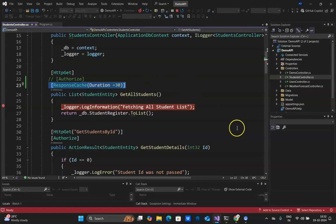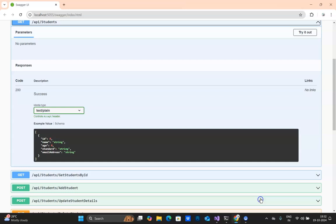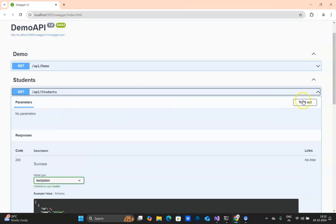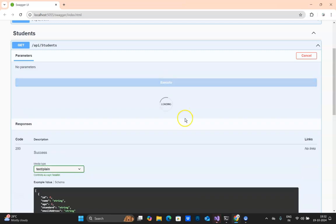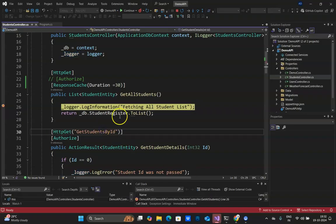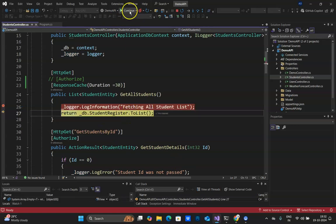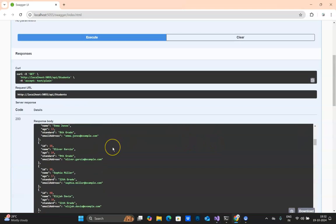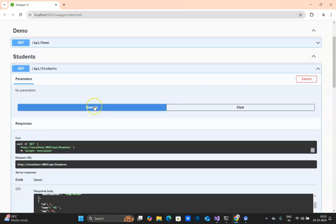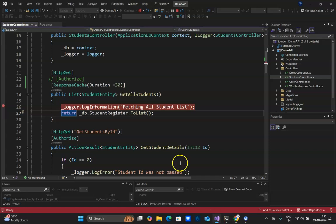This cache will be stored for 30 seconds, and after 30 seconds a new request will hit the database. Right now this is my first hit to fetch all students — I'll click Execute and you can see the breakpoint is hit. If I click Execute again it will not go to the breakpoint because it is fetching from the cached response. After 30 seconds, clicking Execute again will hit the breakpoint and fetch fresh records from the database.